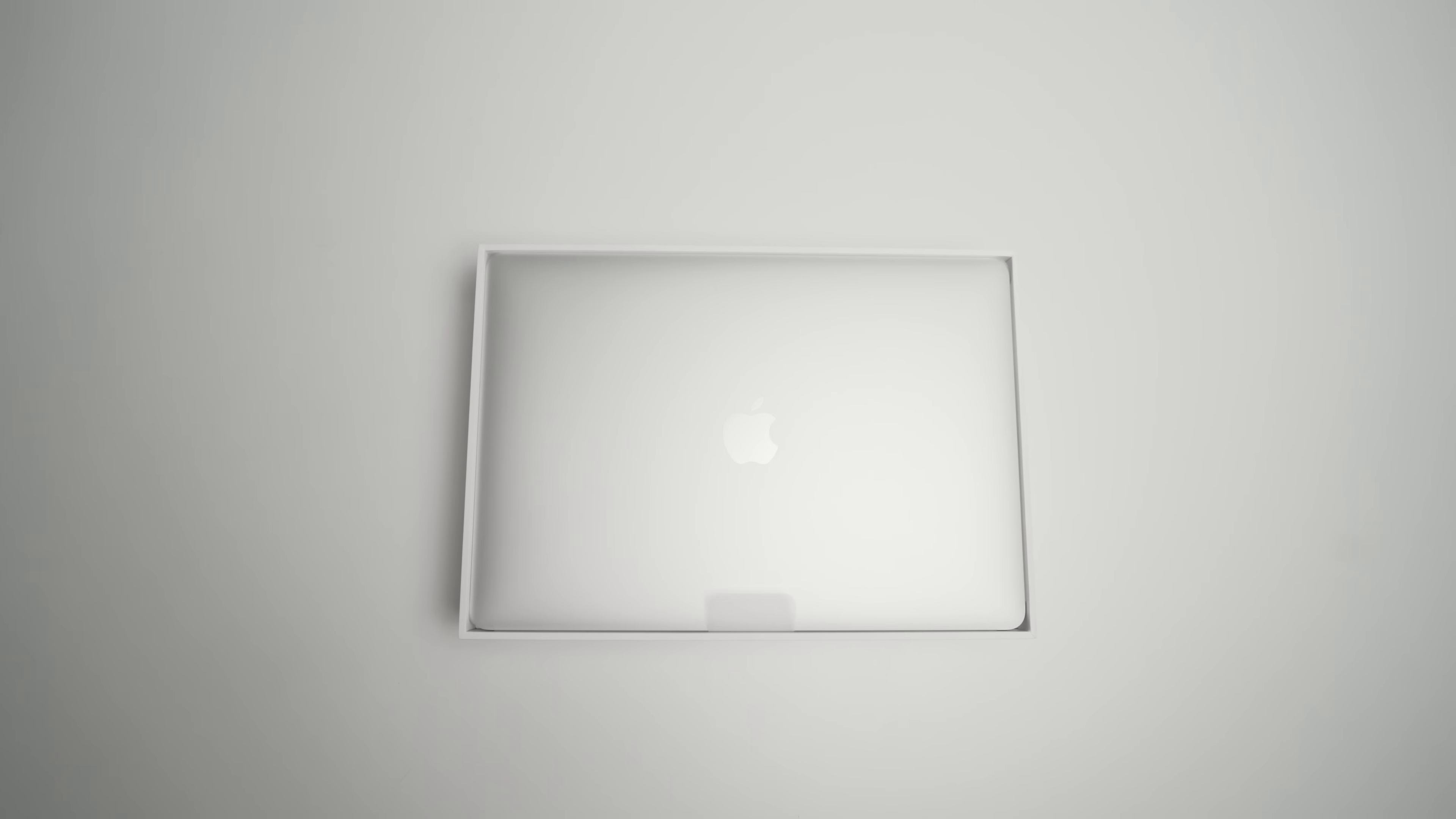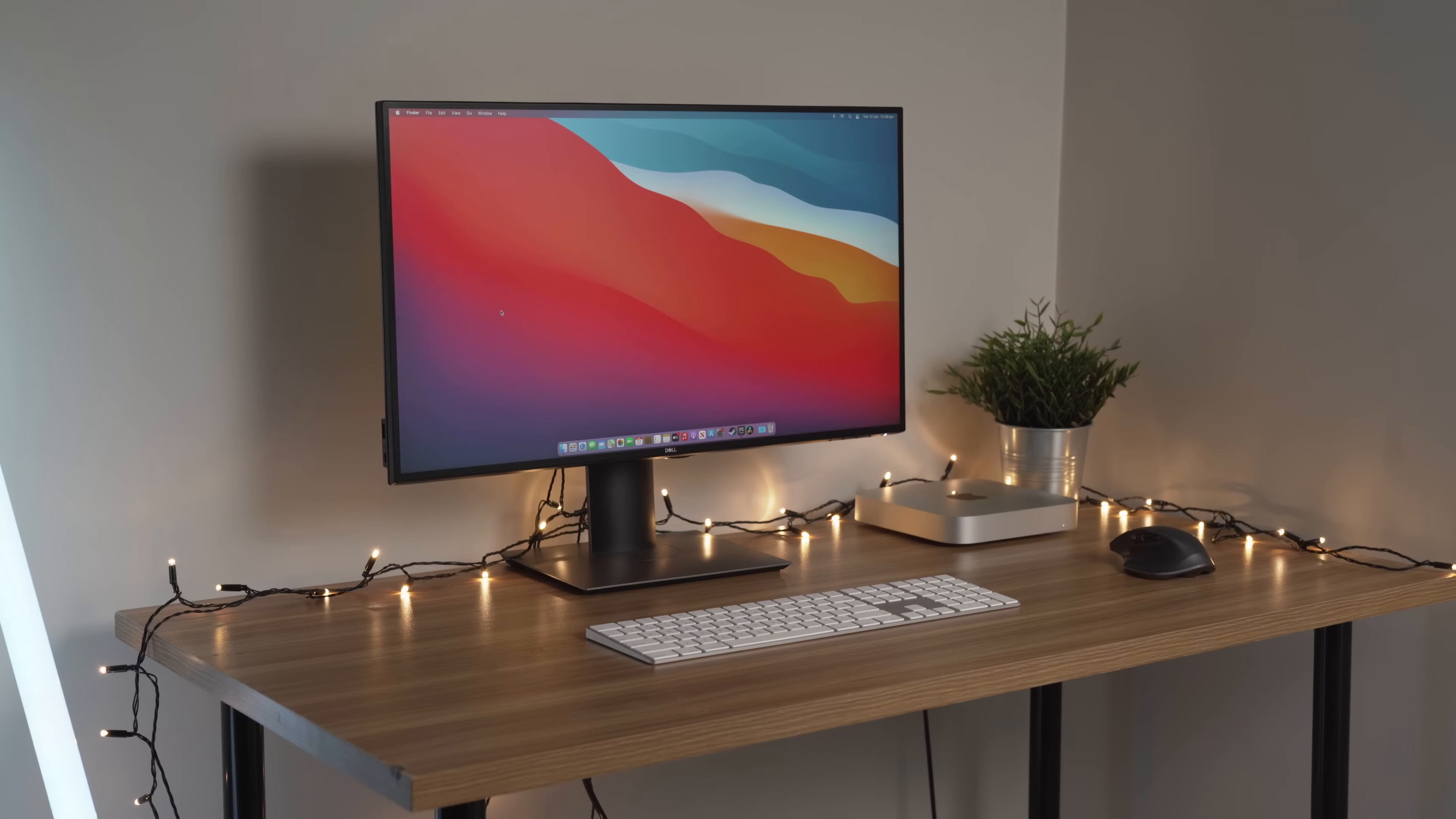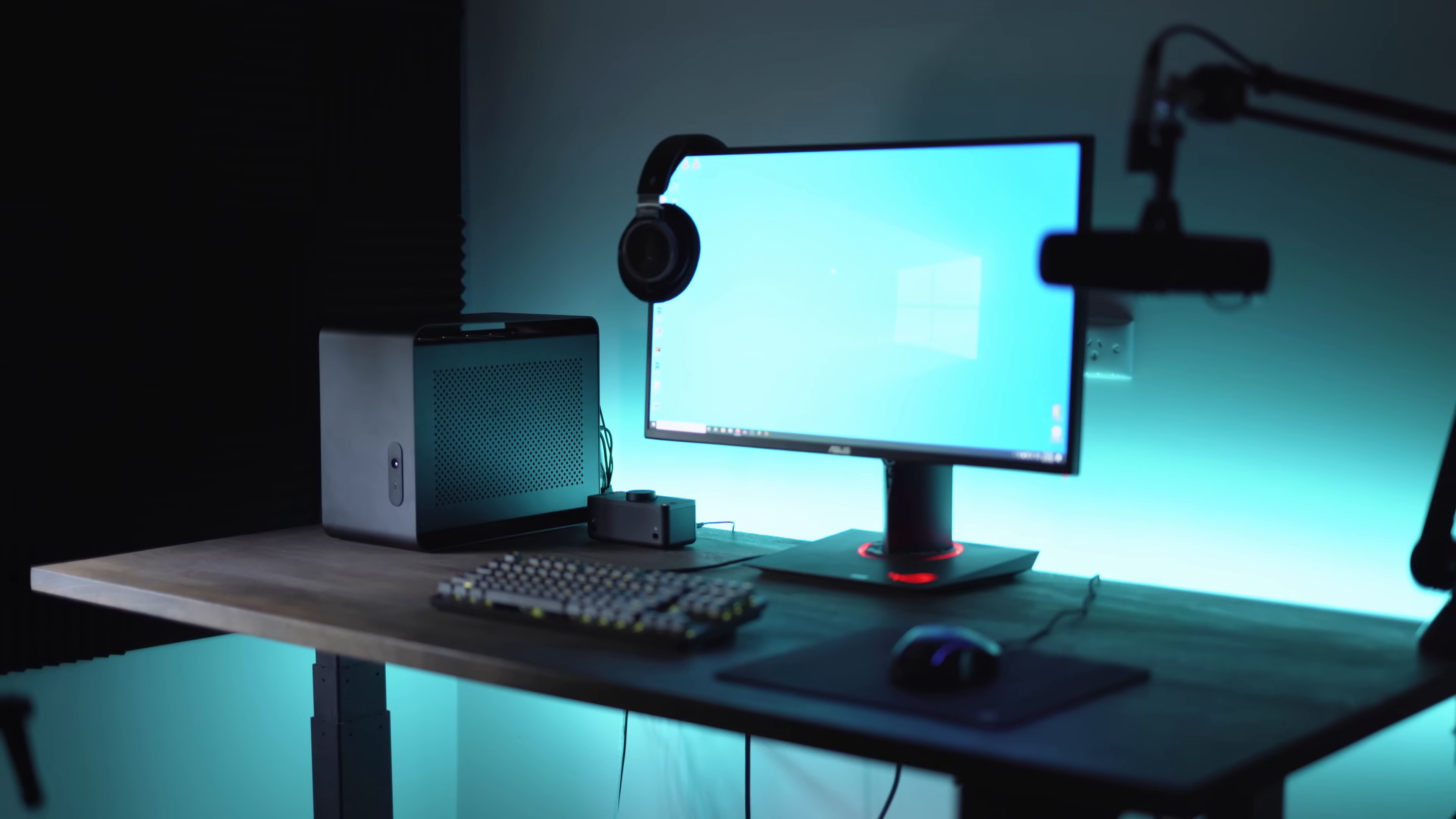I'll touch on the topic of Mac versus PC in another video, but first I wanted to discuss five reasons why you should buy a Mac instead of a PC at this point in time.